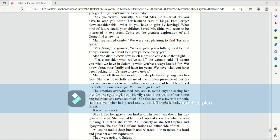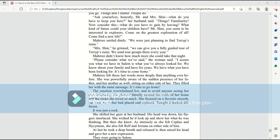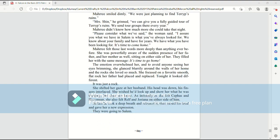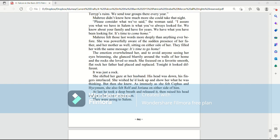Mari didn't know how much more she could take that night. Please consider what we've said, the woman said. I assure you that what we have in Salem is what you've always looked for. We know about your family and have for years. We have what you've been looking for. It's time to come home. Mari felt those last words more deeply than anything ever before. She was powerfully aware of the sudden presence of her father and her mother as well, sitting on either side of her. They filled her with the same message. It's time to go home.